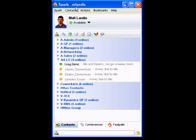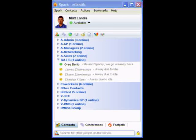At this point I don't know of a Spark client for Windows Mobile. There are other Jabber clients that can work with OpenFire for Windows Mobile, and I've been testing them but haven't found one I'm happy with yet. There is also a Spark web client that you can use, and maybe I'll review that in another video.